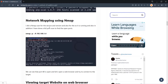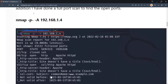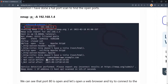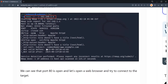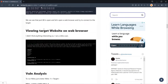Then we run an Nmap scan. I ran a full port scan and also used the '-A' flag for operating system and service detection. The results showed that port 22 is closed, port 80 is open, and port 443 is also open. On port 443 it is using HTTP, not HTTPS.